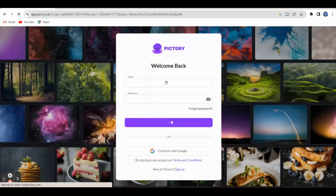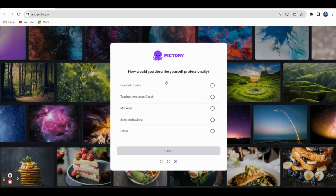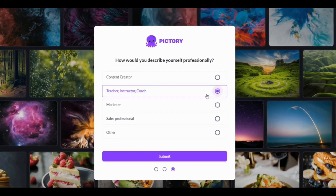By using a Google Gmail ID, you can create an account in Pictory AI. This is the account creation process. Now Pictory AI asks for initial details — for example, teacher, instructor, or coach — we can provide.